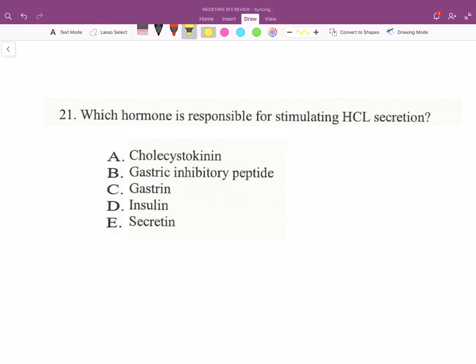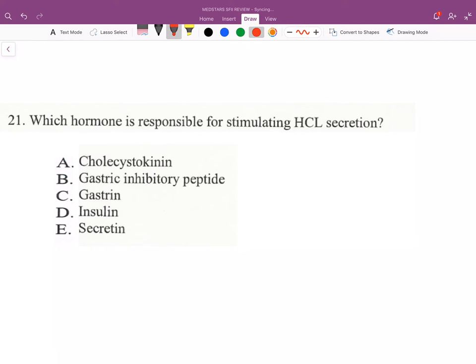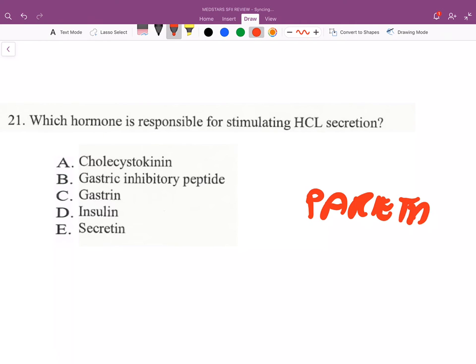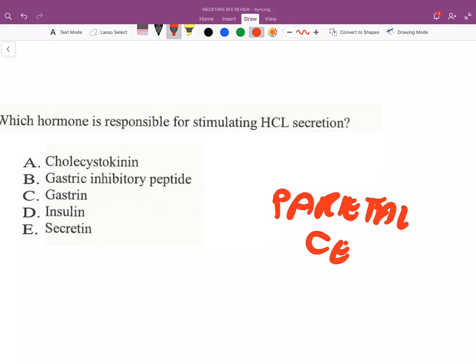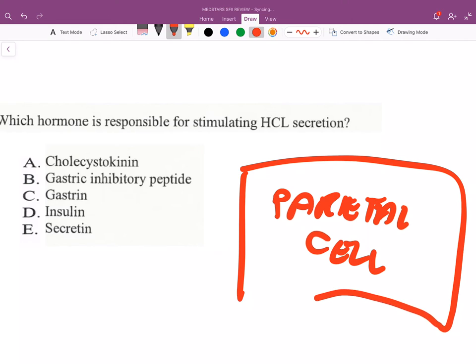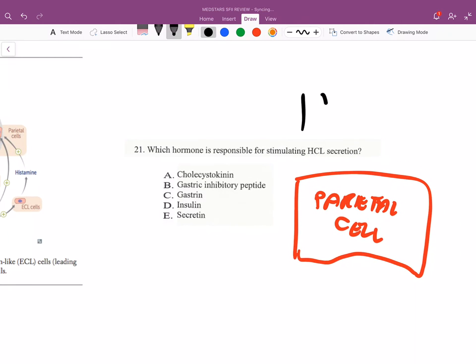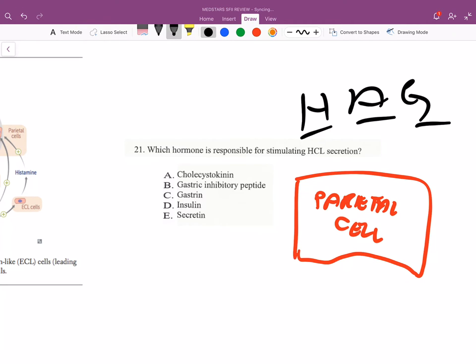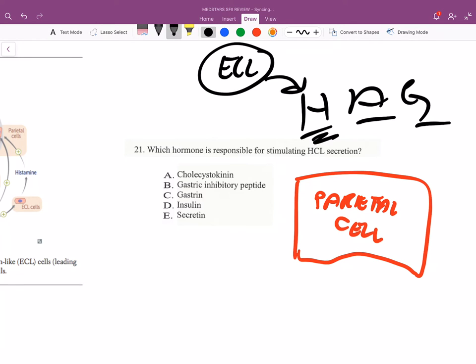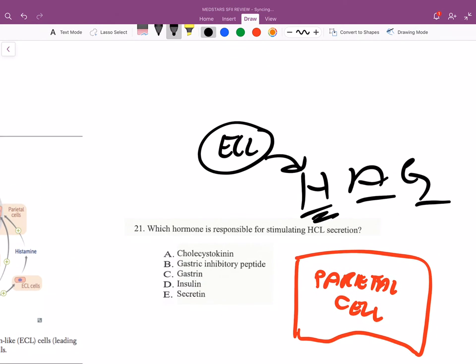Which hormone is responsible for stimulating hydrochloric acid secretion? The parietal cell secretes gastric acid. What stimulates it? HAG — histamine, acetylcholine, gastrin. The histamine comes from ECL cells, which are stimulated by gastrin.